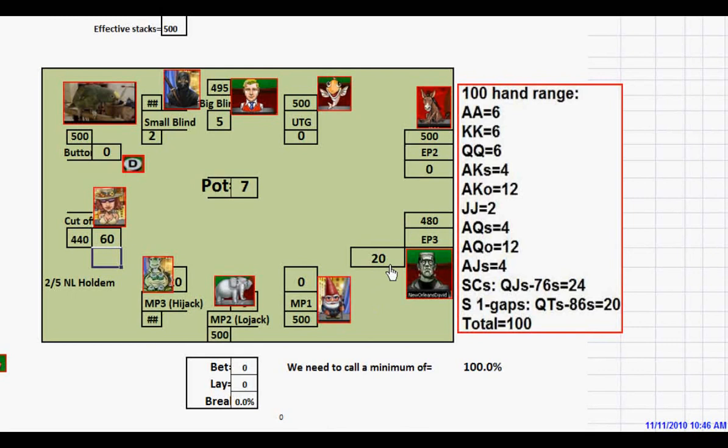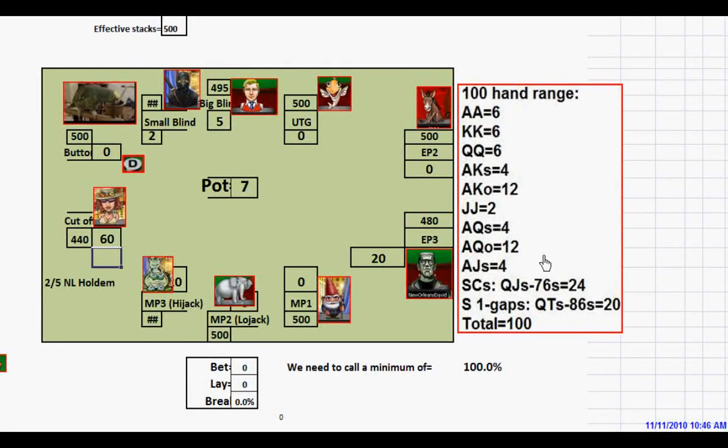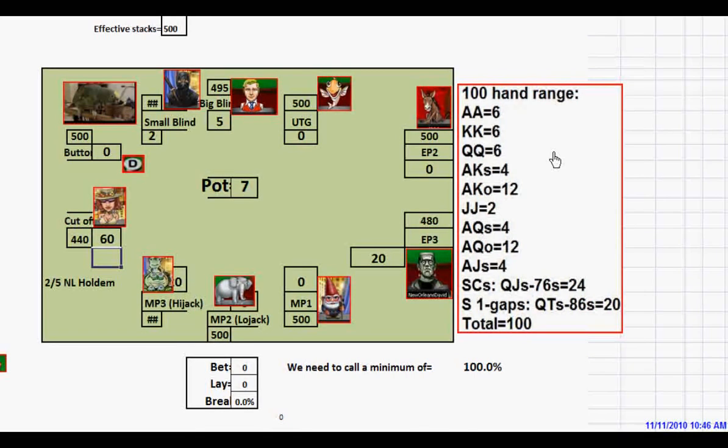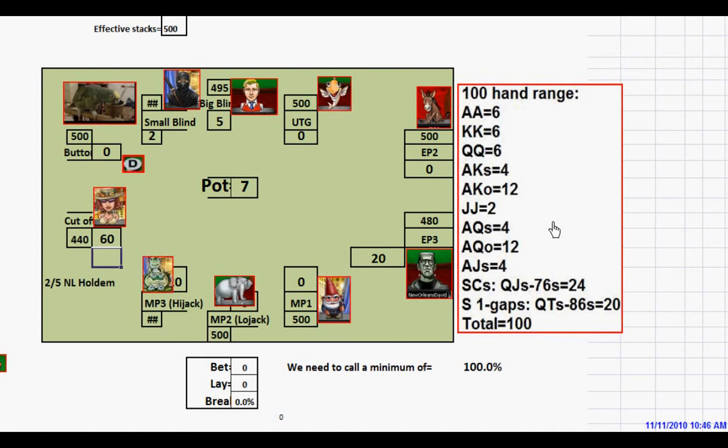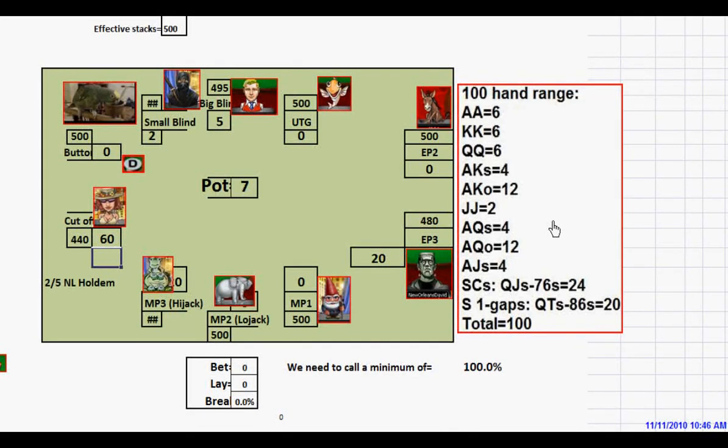Before we go on, I want to mention that this 100-hand range we're using here is strictly for sample purposes. This is not intended to be a realistic range for anyone. The only time this particular range would be applicable would be if you were in early position in a full ring game, and it was a relatively loose passive game that allowed for open limping.